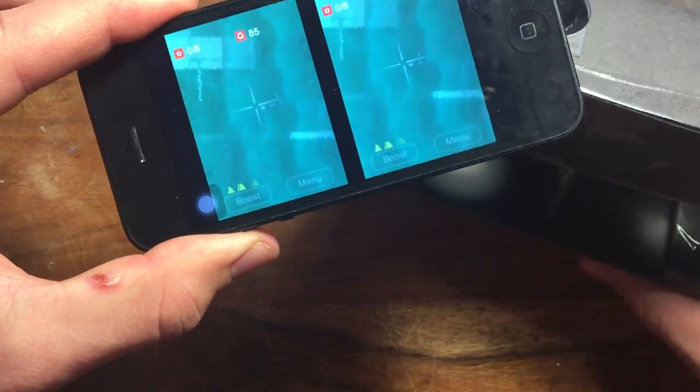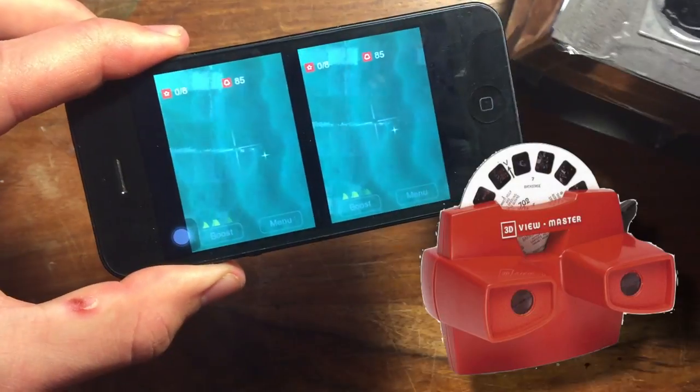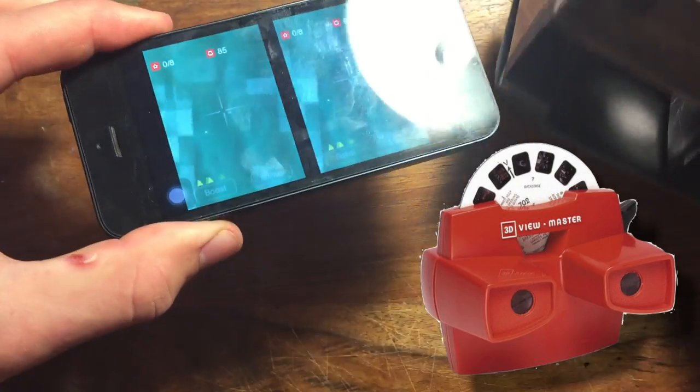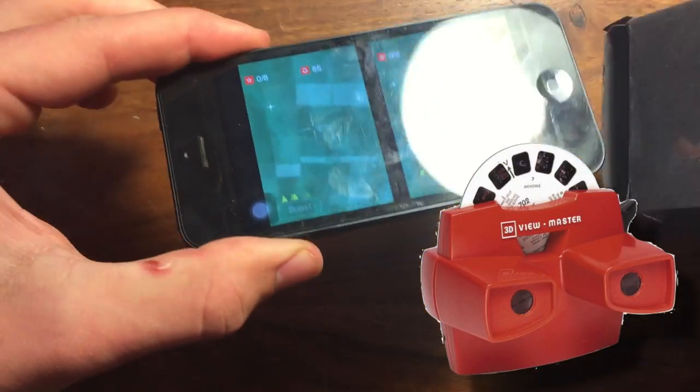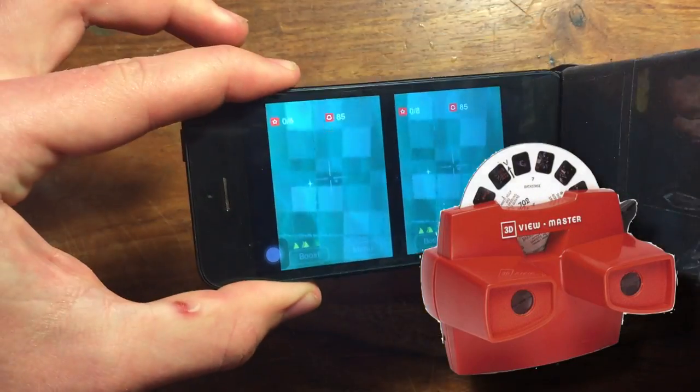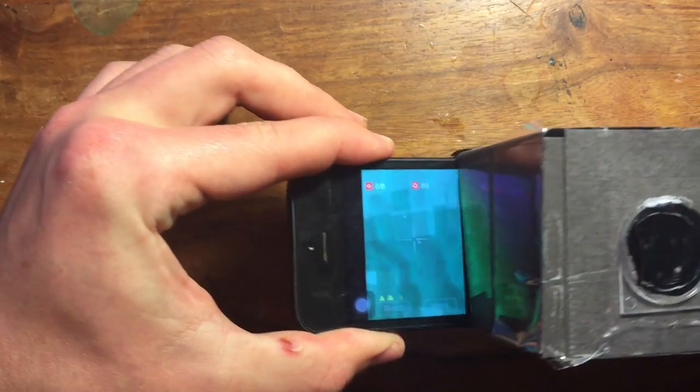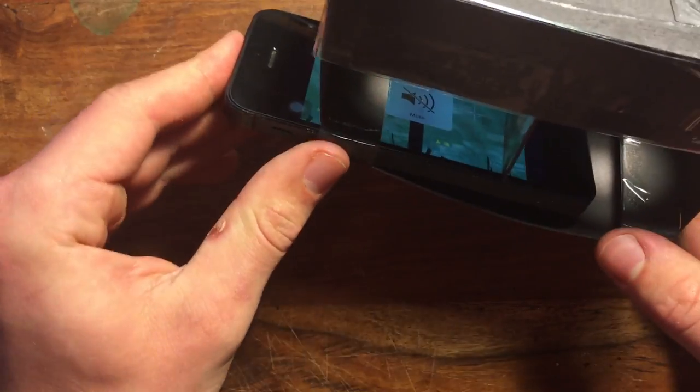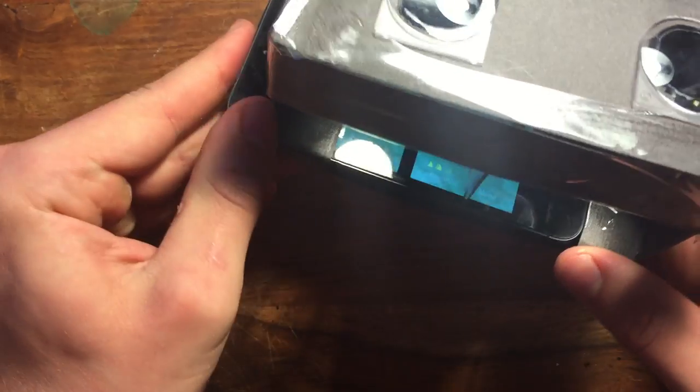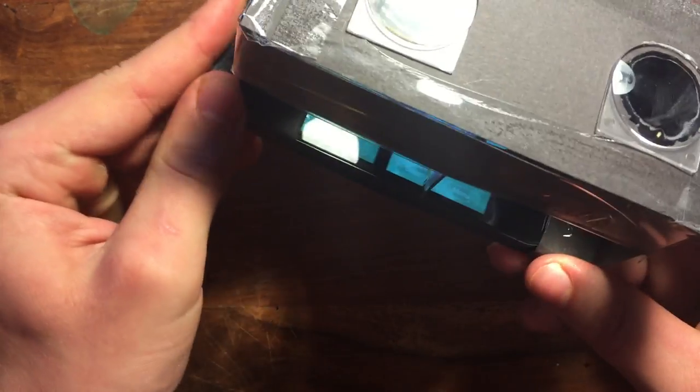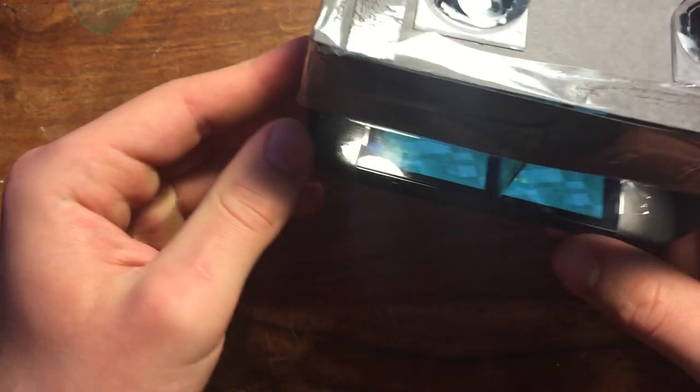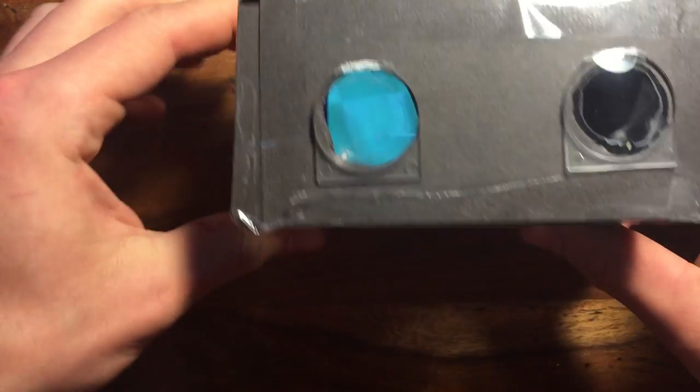Hey guys, so do any of you remember those viewfinders you had when you were a kid? Well today we're going to modernize that. I'm going to show you how you can turn your smartphone into your own personal 3D viewer, with common materials found around the house.